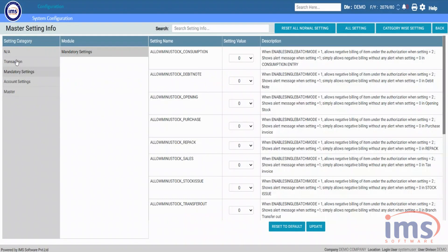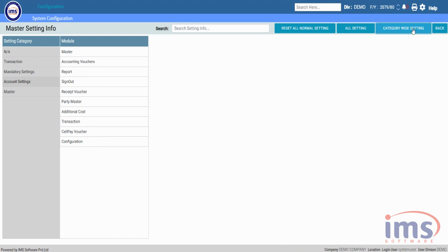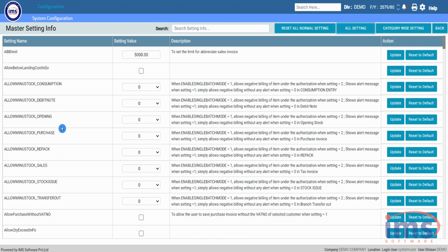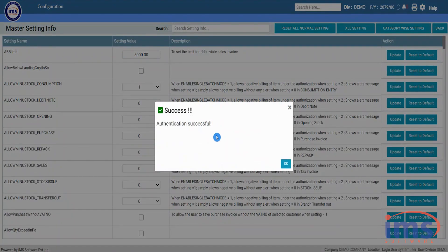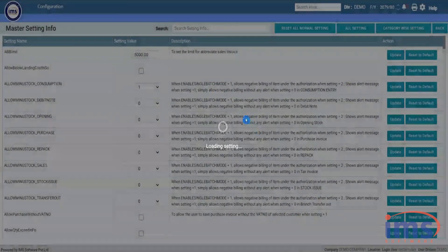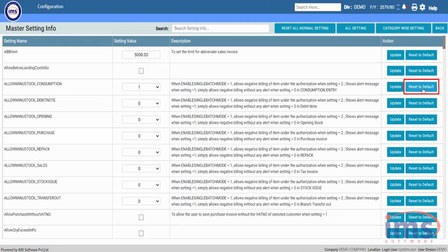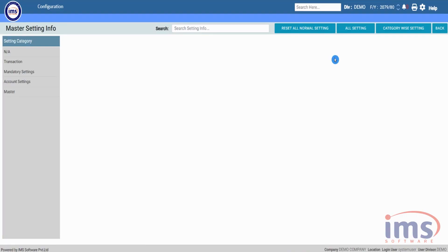After configuring all mandatory settings, you can configure transactional or accounting settings through All Settings or the category-wise setting. Click All Settings to see all of the setting names and descriptions. You can change its value and from the action column you can either update it or restore it to its default state. We will change this value to 1 and update it — please follow the link in the description and enter the OTP for authentication. After updating you will see a blank in every section; reload the application once and you will see the updated value. Click this button to reset it to default, then follow the same method of reloading the application.